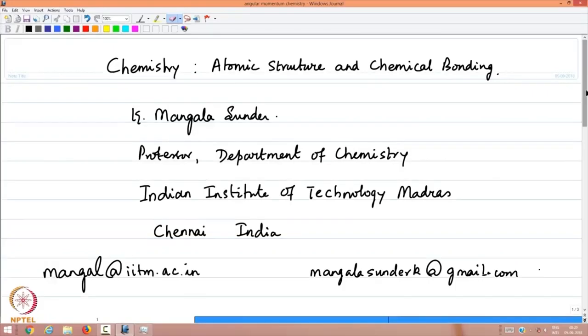Welcome to the lectures in chemistry on the topic of atomic structure and chemical bonding. My name is Mangala Sundar and I am a professor in the department of chemistry at the Indian Institute of Technology, Madras. My email coordinates are given here for you to contact.